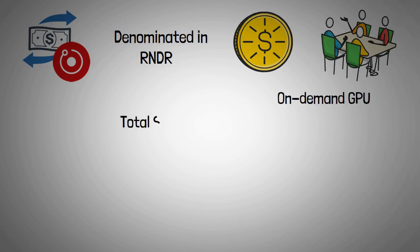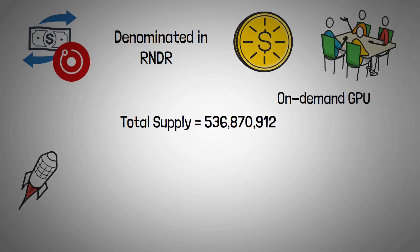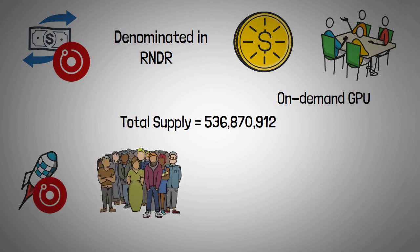RNDR's total supply is capped at 536,870,912 tokens. RNDR was first released through a public token sale in October 2017, followed by a private sale from January 2018 to May 2018.